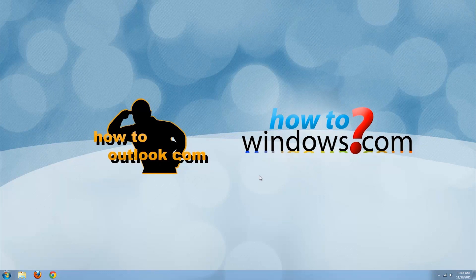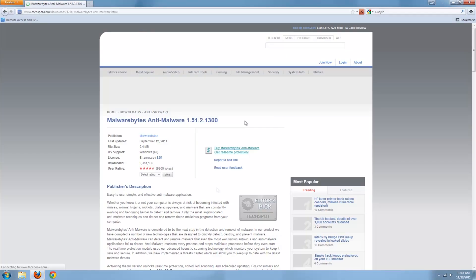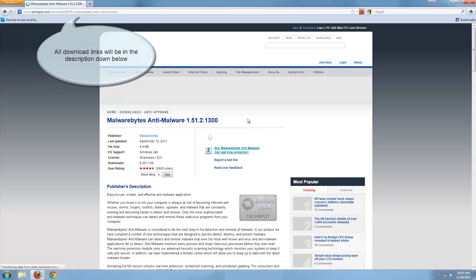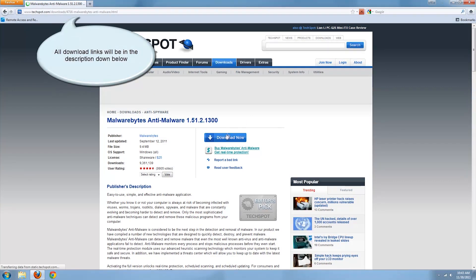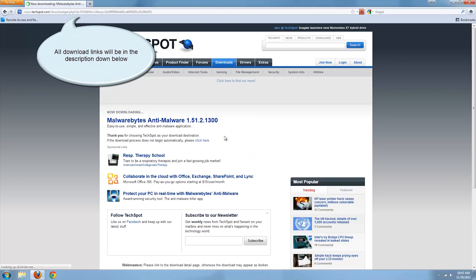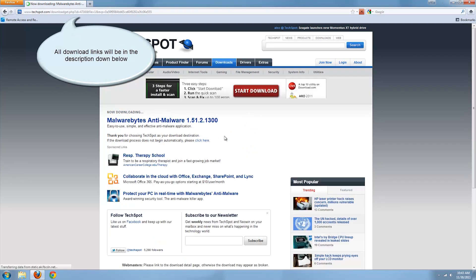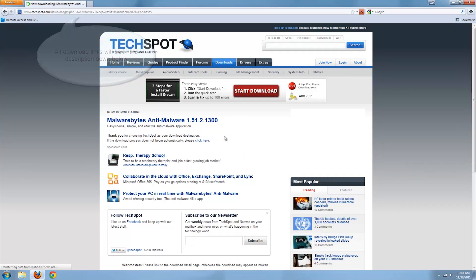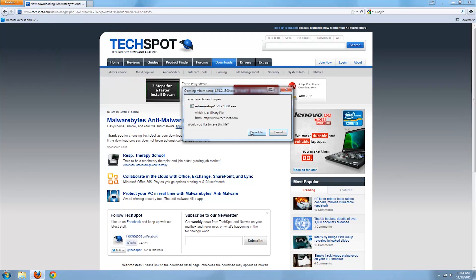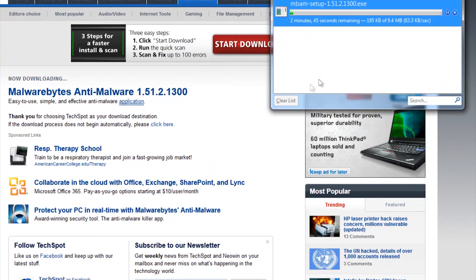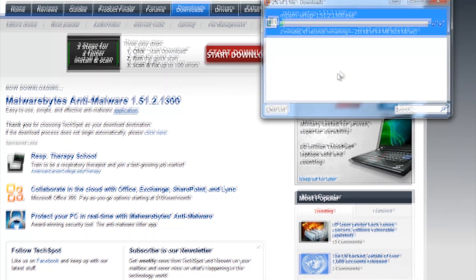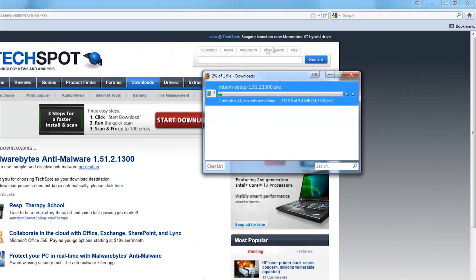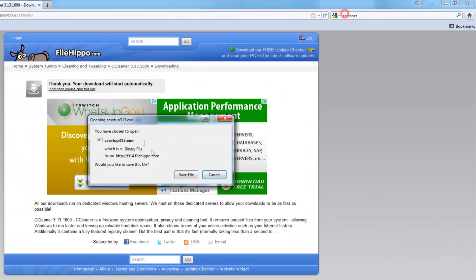First, open your browser and copy and paste the first download link into the browser. While Malwarebytes is downloading, copy and paste the second link in the description into the browser.